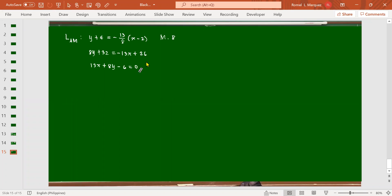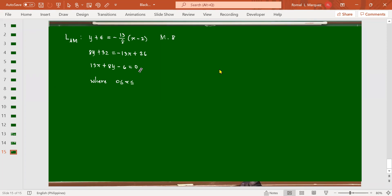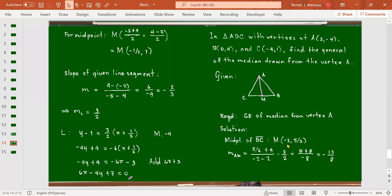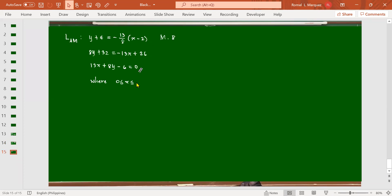This is the equation of the median. Actually, the median is just a segment on this line. If you want to restrict x to exactly the median, x is between -2 and 2, and y is between -4 and 5/2.